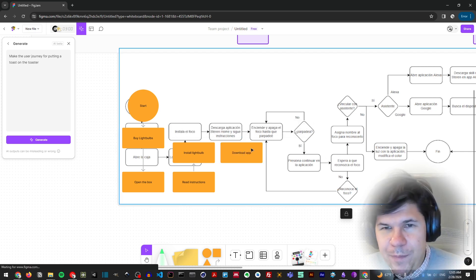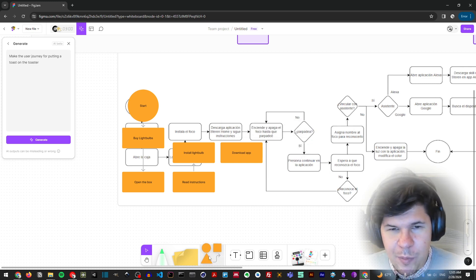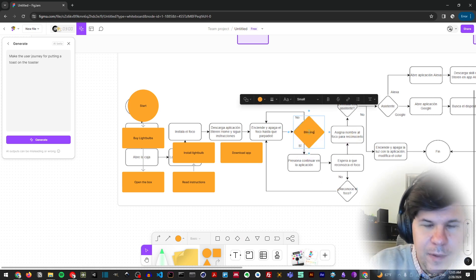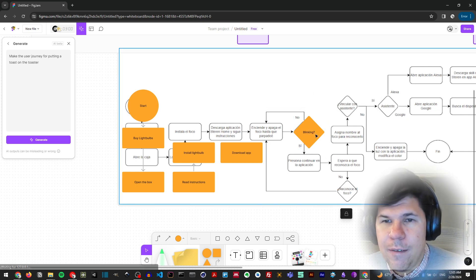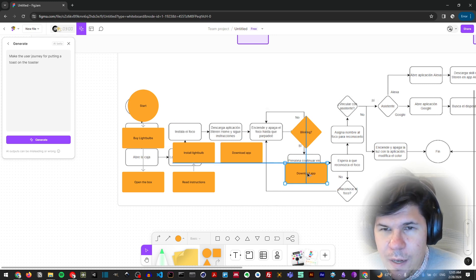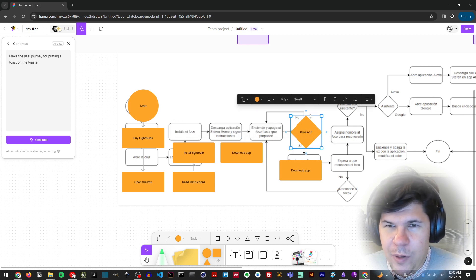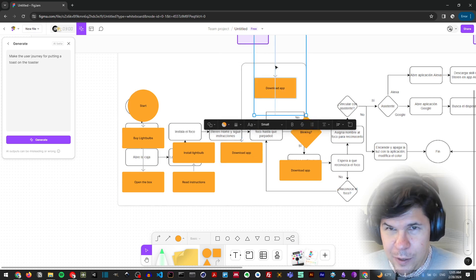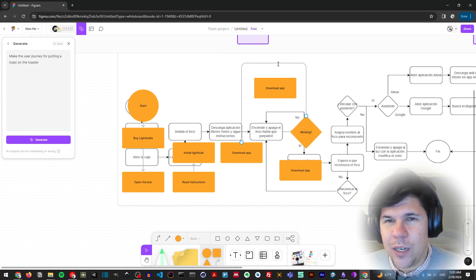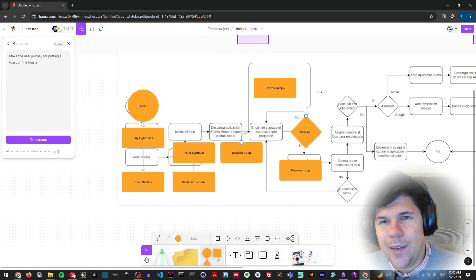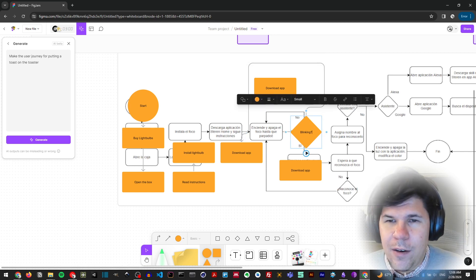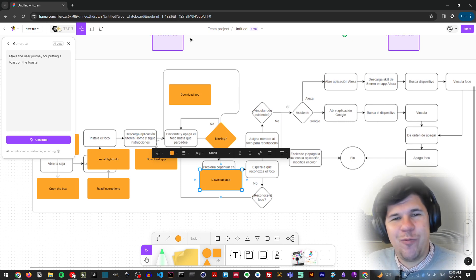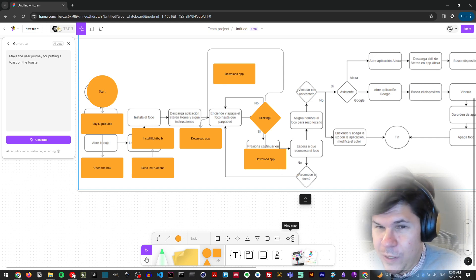I'll click and look for the diamond shape. In the diamond I'll ask 'Is it blinking?' — if it's blinking I go below to the next step, if it's not blinking I'll make a connection back to a previous step. You can also move connections if you don't like their position — move them above, to the right, or to the left. It's really versatile, and that's how you can create a user journey as long as you need.